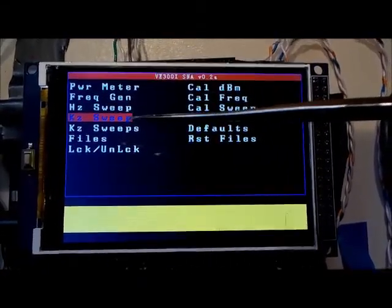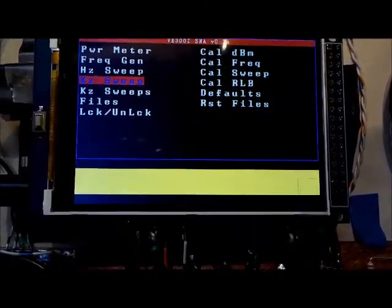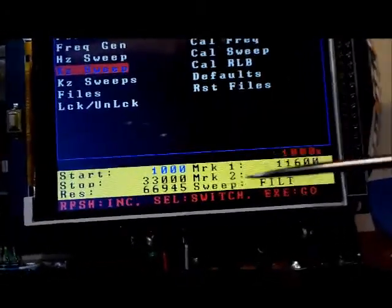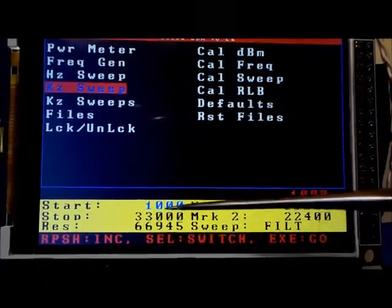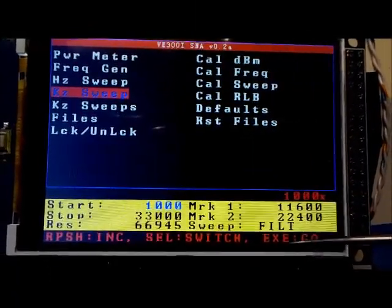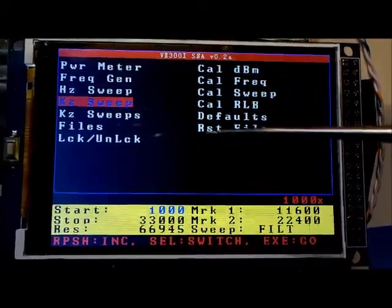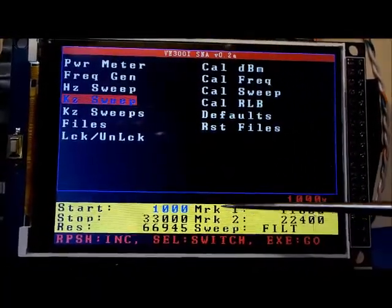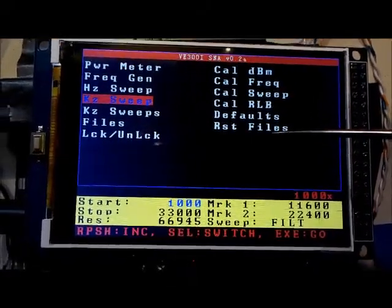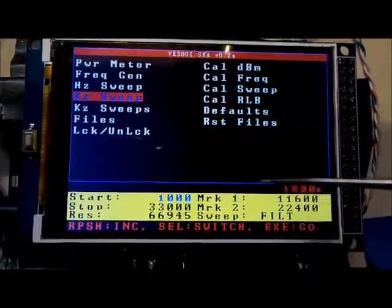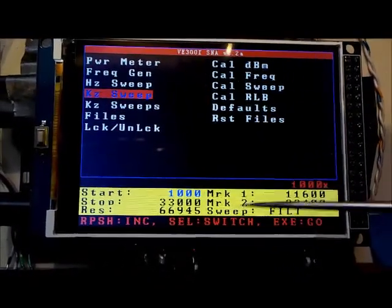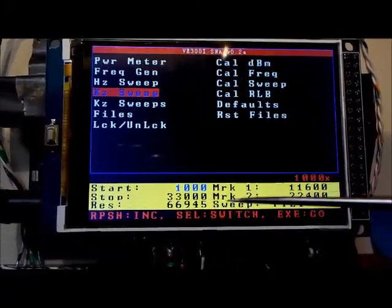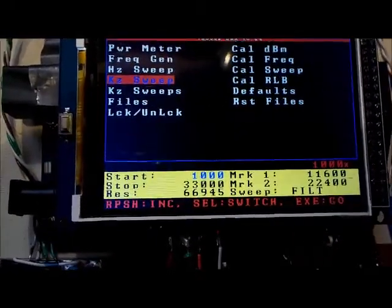Let's go through the kilohertz sweep option. We select kilohertz sweep with the rotary encoder, push the execute button, and we're now executing that function. You'll notice in yellow there are a bunch of parameters we can change. The first time you run a sweep it defaults to a set of parameters. If you ever reset your files it'll reset these as well. Once you've defined a sweep and changed these values, the next time you do a sweep it's going to remember those values and bring them up as the initial starting point.